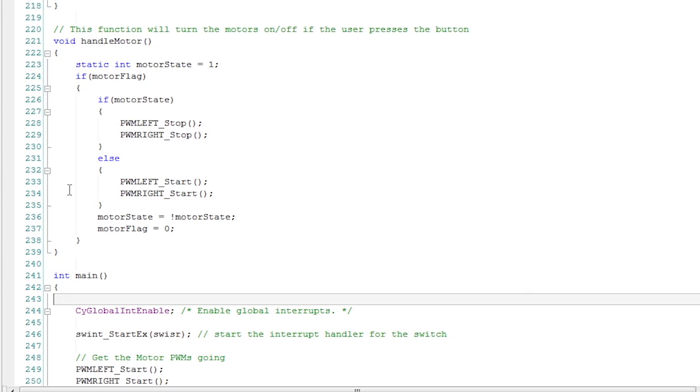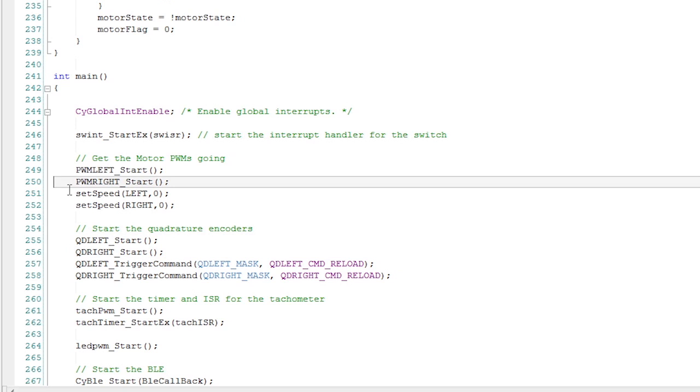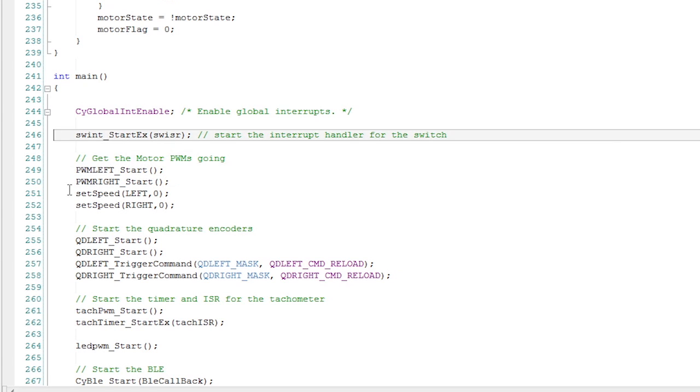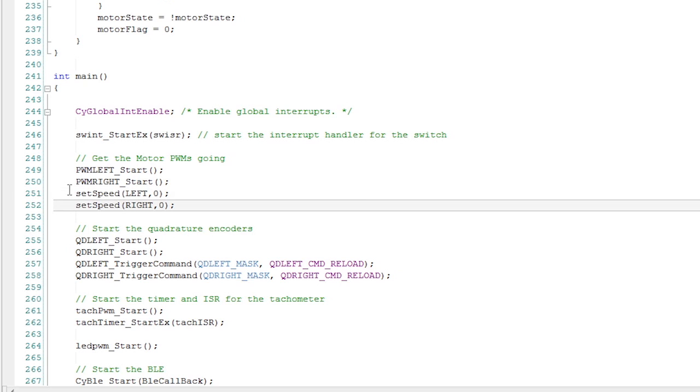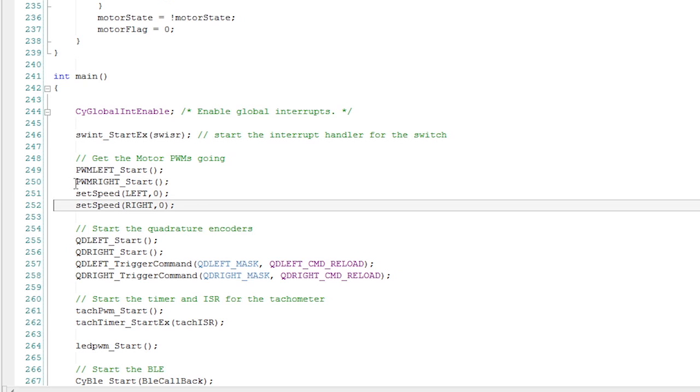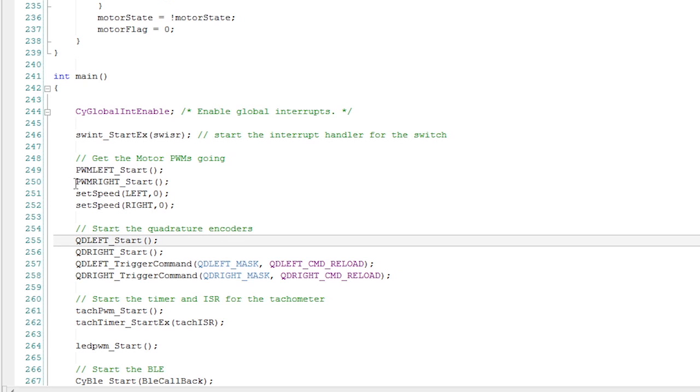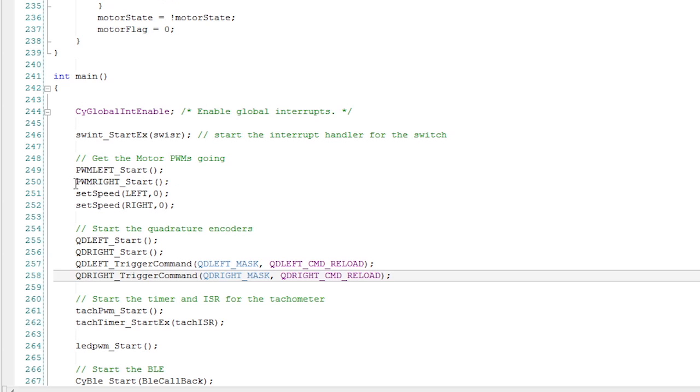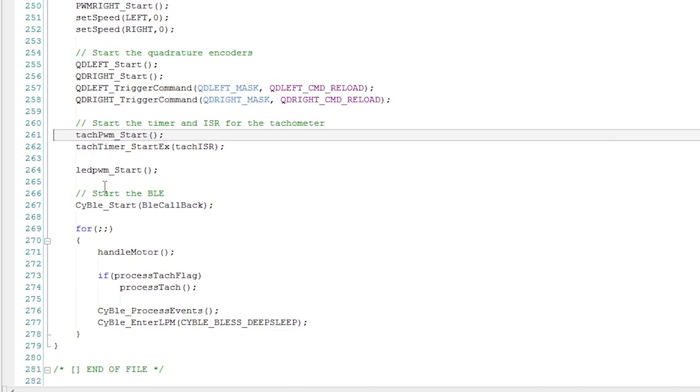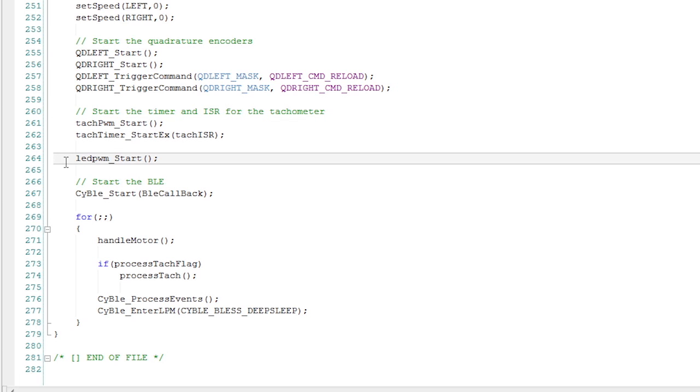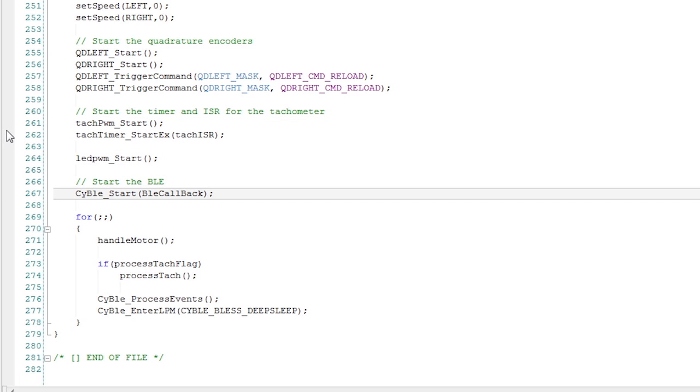Then the last thing is the main loop. The main loop starts up the switch interrupt handler. It starts the two PWMs and sets their speed to 0 so both motors start in the stop state. In other words, the system turns on with both PWMs set to 0% duty cycle so the motors are not turning. I then enable the quadrature encoders and tell them to get going. I start the tachometer. I start the LED to flashing. I turn on the BLE with the CY BLE start and I tell it the callback we just talked about.